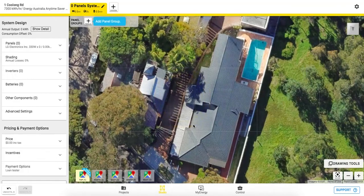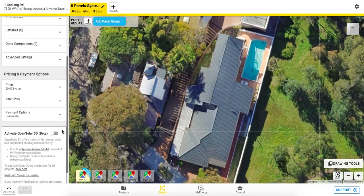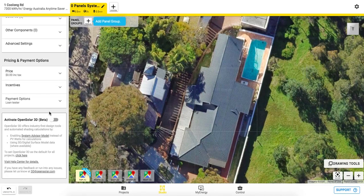At OpenSolar, we're excited to launch the next generation of remote solar design: OpenSolar 3D — a new immersive and efficient design experience. Here's how you get started: just flick the toggle across to activate 3D and the System Advisor Model, in other words, SAM.